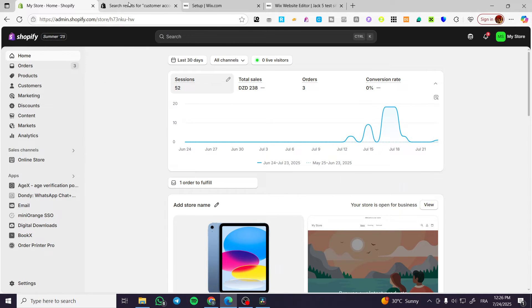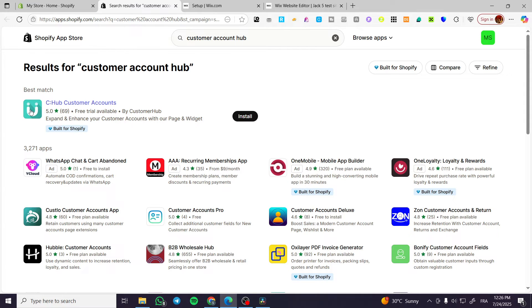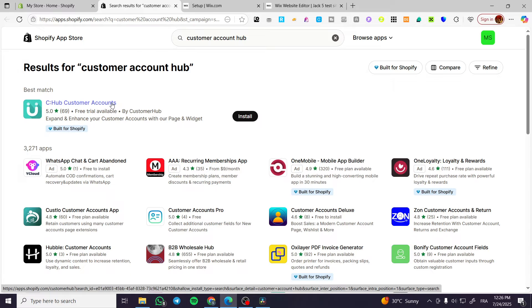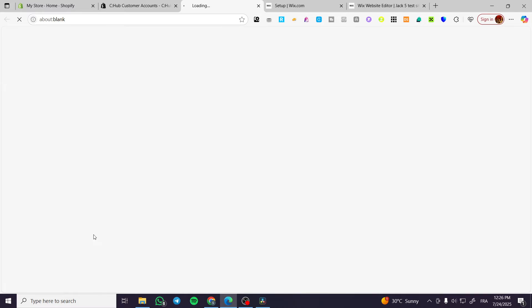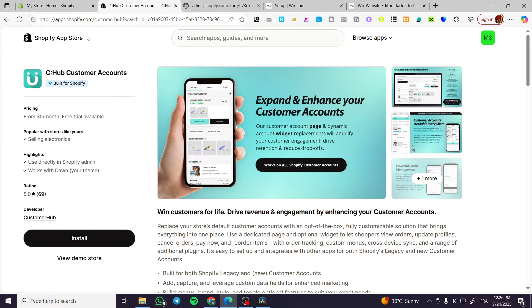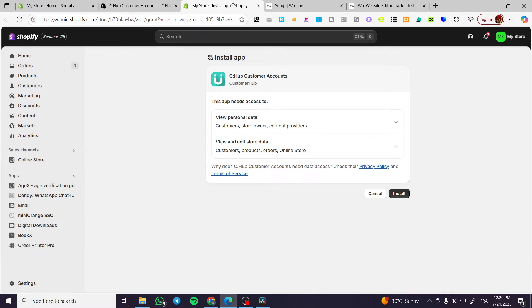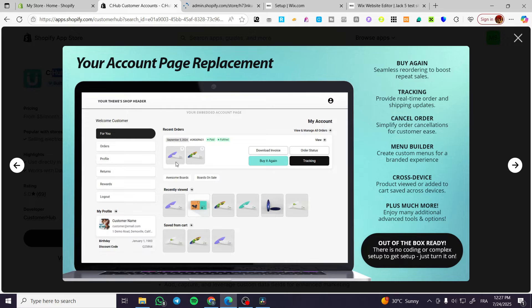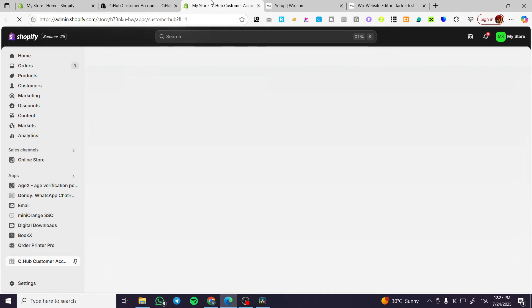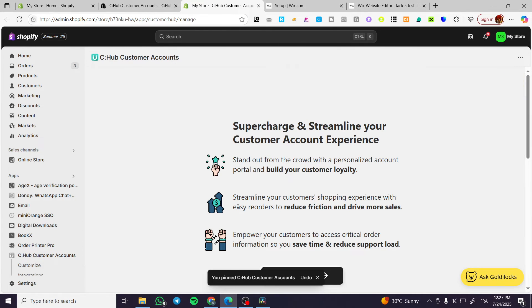We're going to exit that. The second method involves using an app called Store Hub Customer Accounts. We're going to click on it and click on install. You can search for it on the Shopify App Store by typing 'Store Hub Customer Accounts' or 'Customer Accounts Hub.' After installing, it will let us customize the customer account page — it looks very cool.